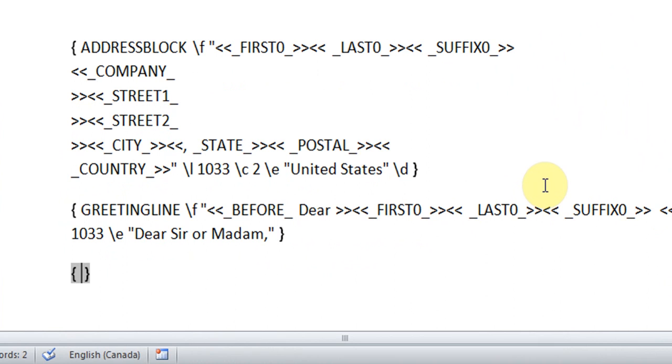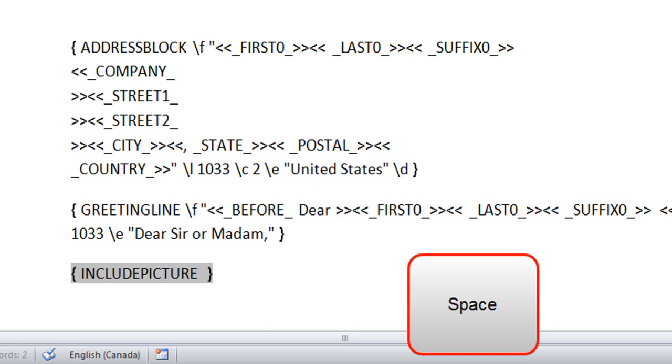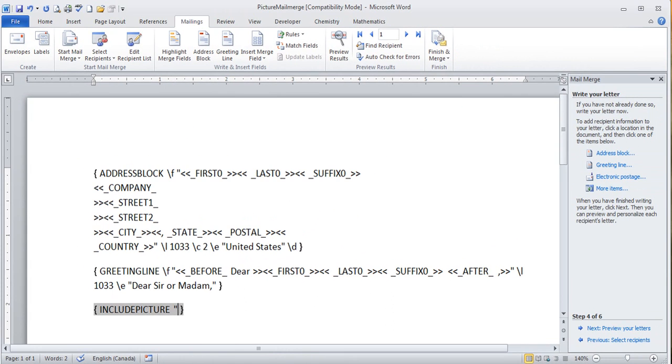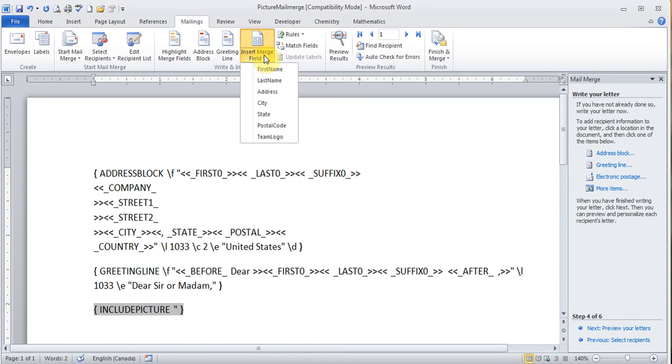Now here I'm going to type everything uppercase. INCLUDEPICTURE. I'm going to put a space. And I'm going to put a quotation. Now here I want to insert the merge field team logo. So I can just click here on the top and team logo.